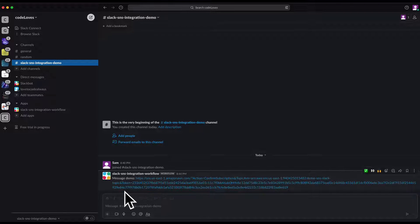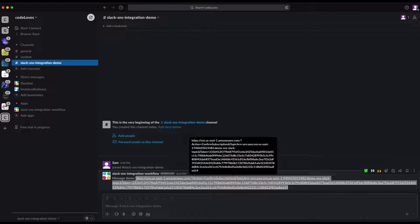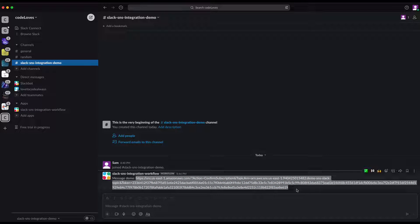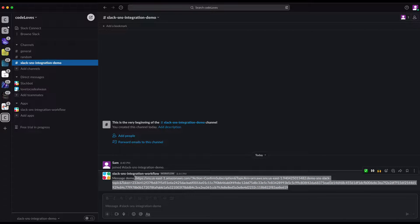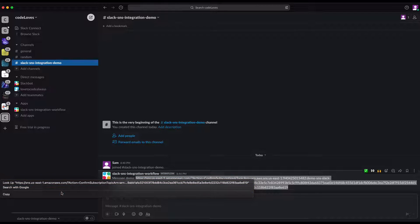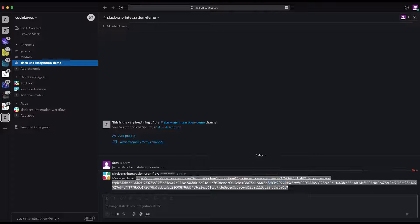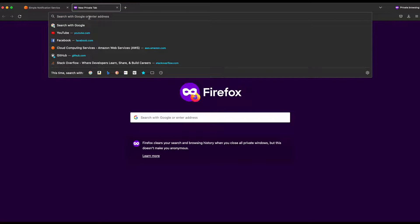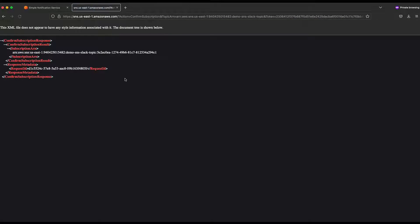Going back to Slack, you can see a message arrived in our channel. It came with the subscription confirmation URL. This is the URL you need to copy — click on it or copy it manually.